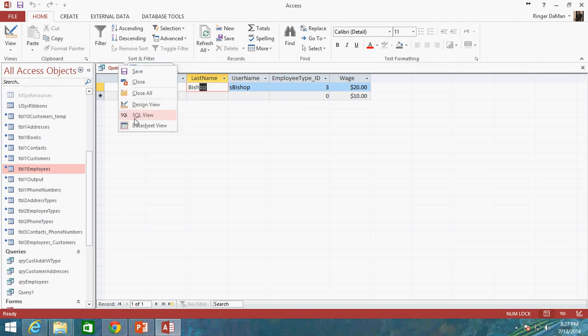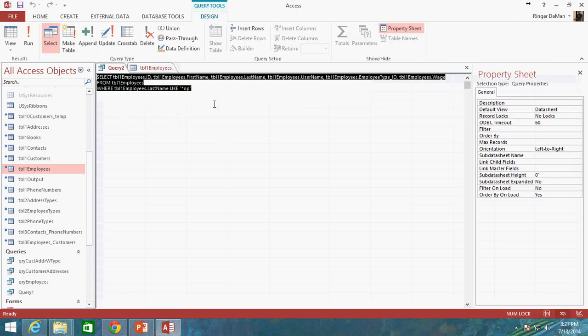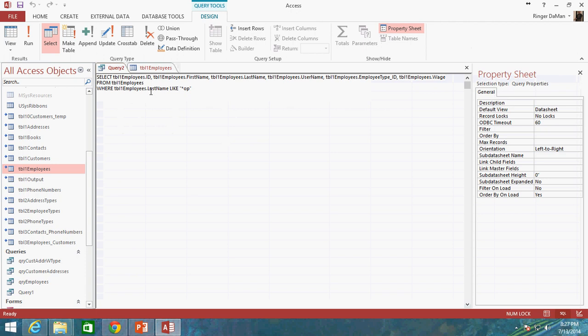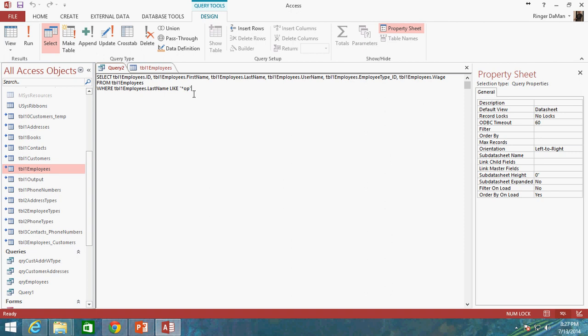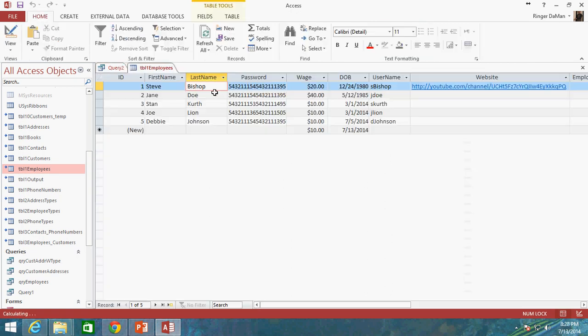So we're basically saying, look inside of the last name column and find anybody who has a last name that matches any value before this OP value. So we're looking for anybody with OP to basically end their last name. And the only person in this list that has OP as the last two characters of their last name is me.